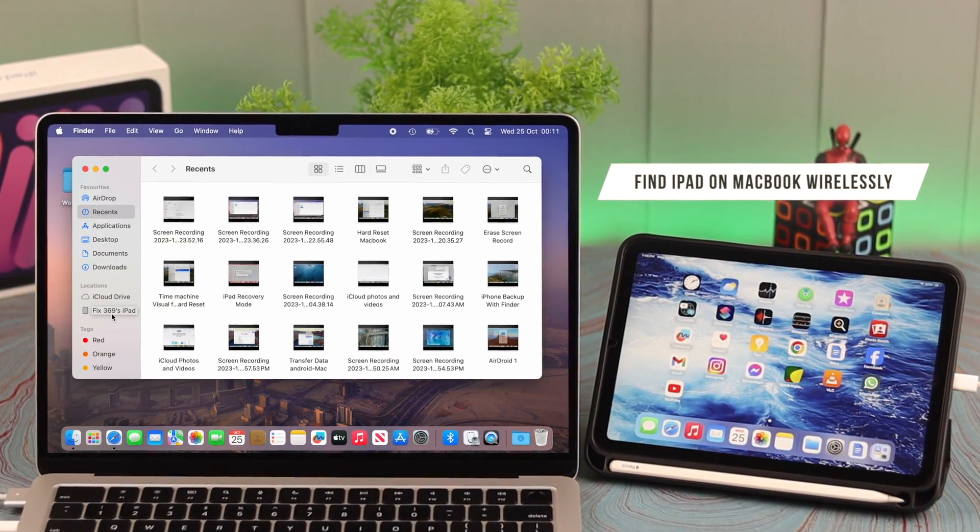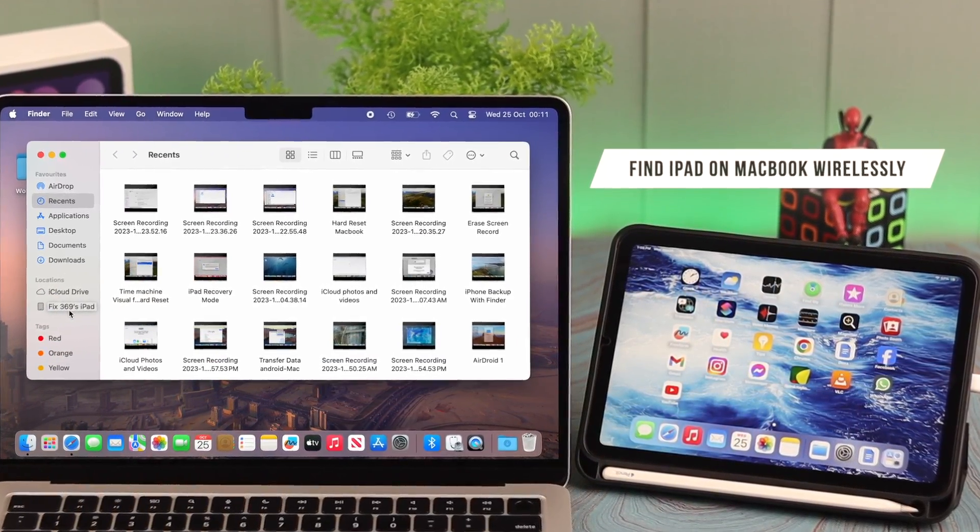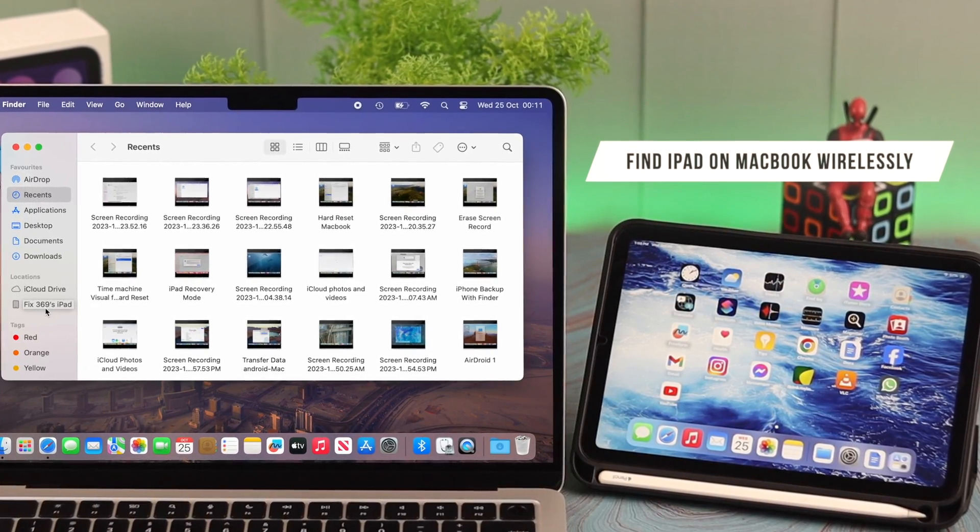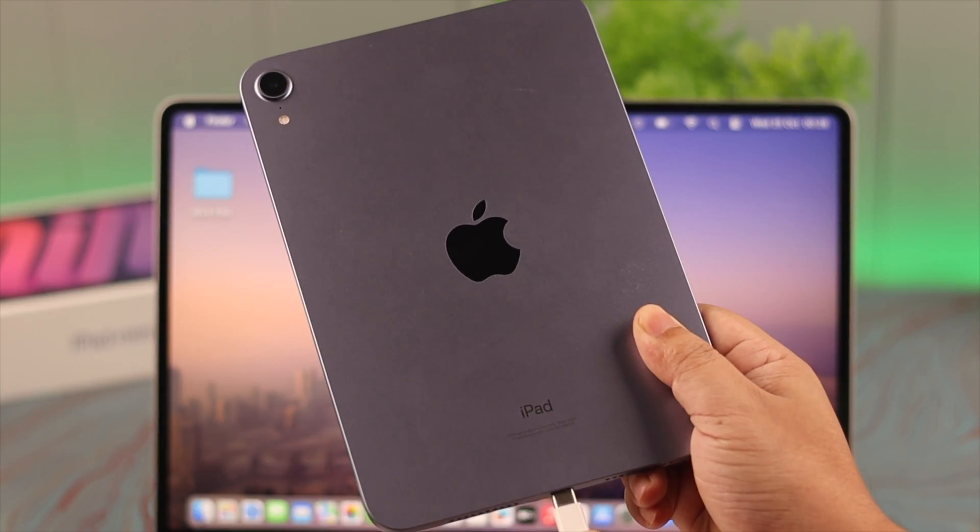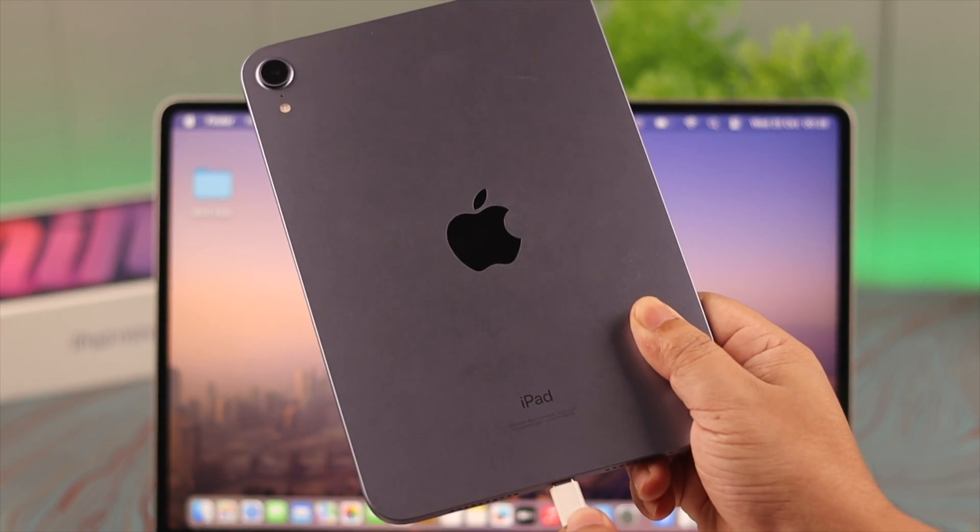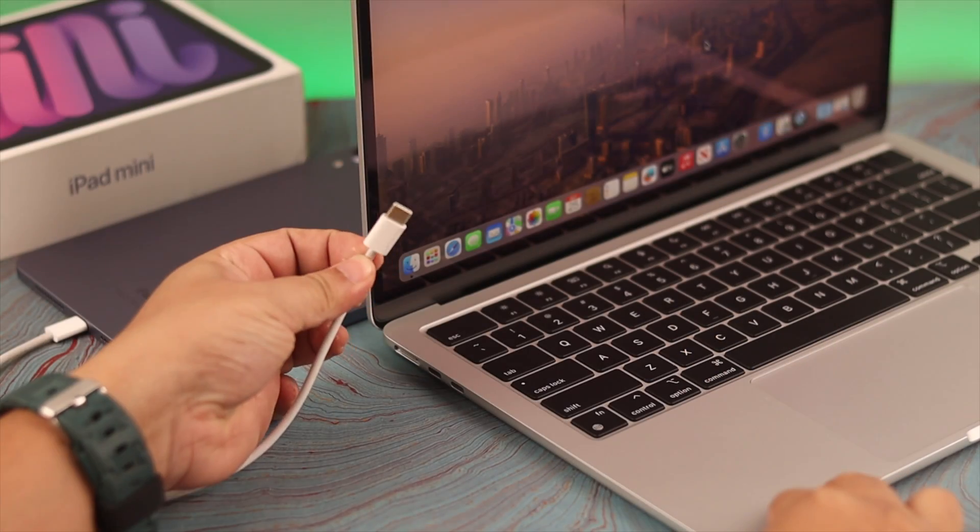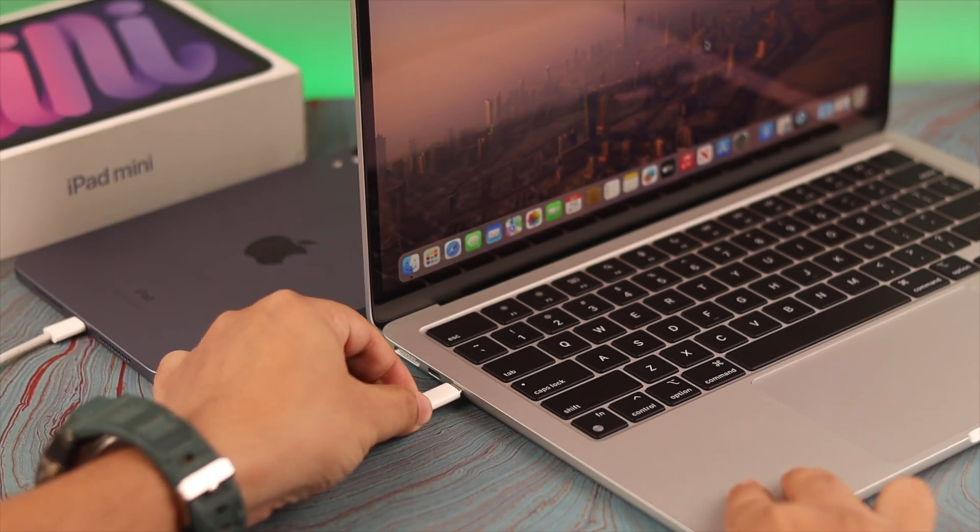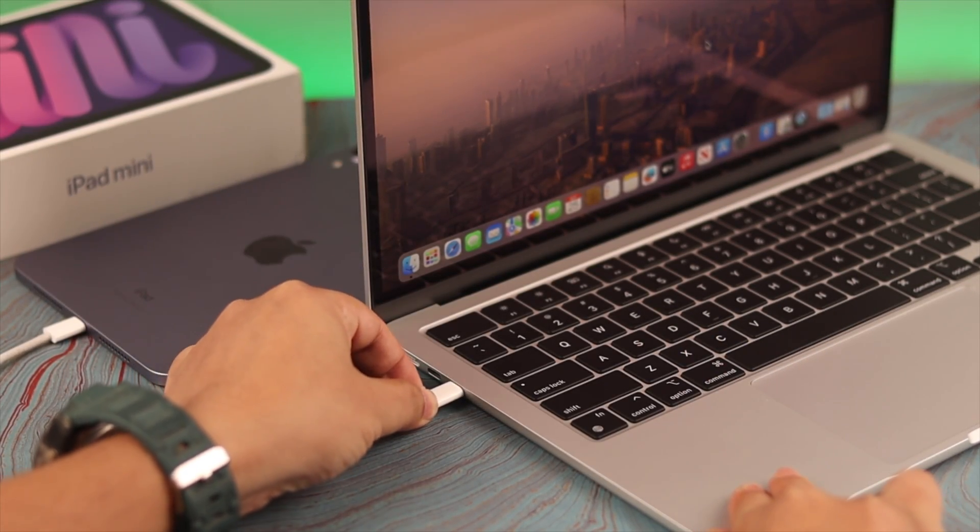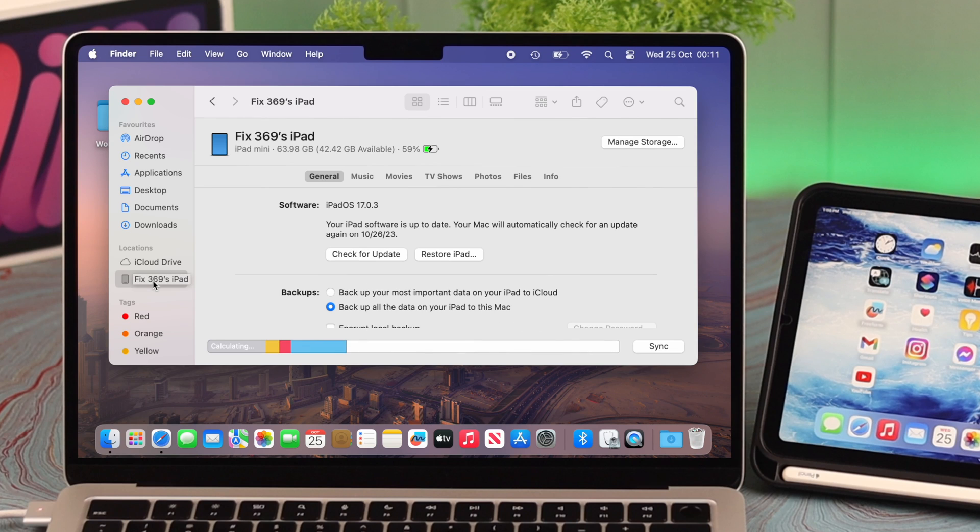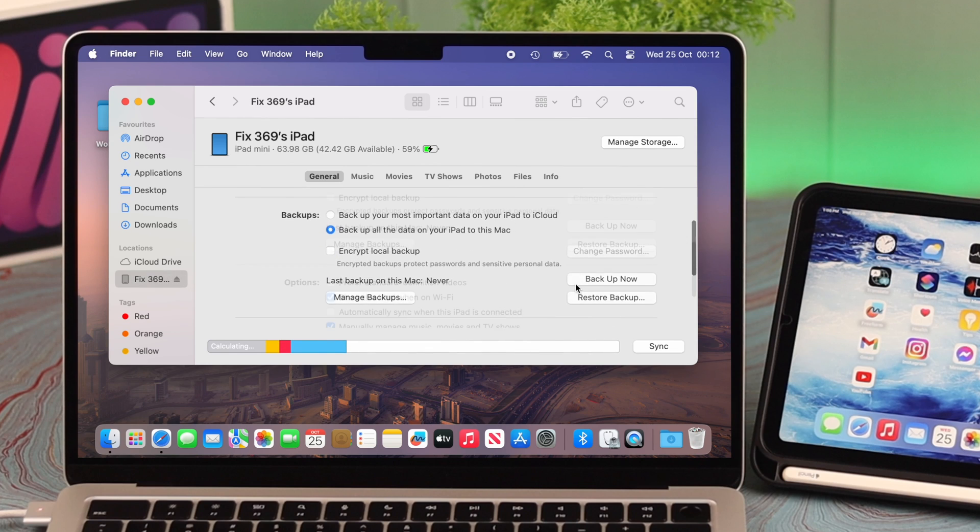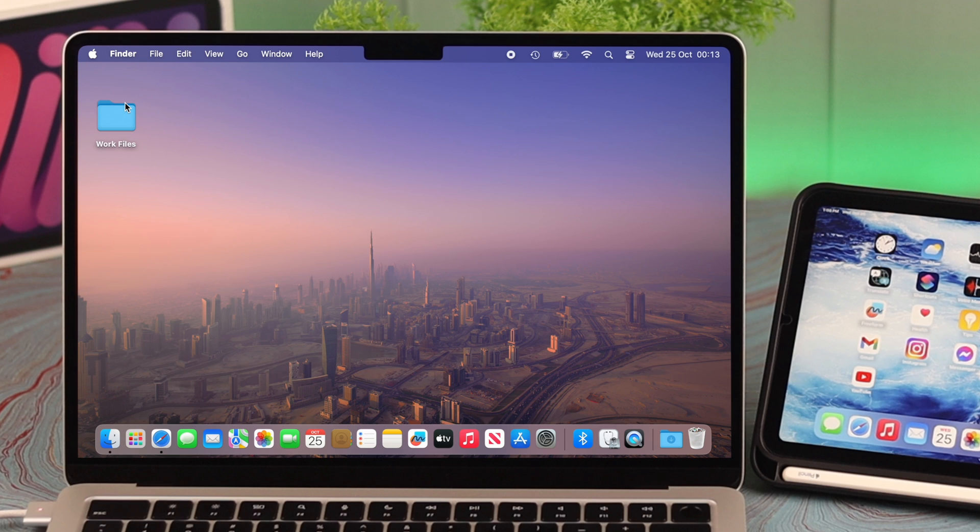If you want your MacBook to find your iPad over Wi-Fi without a USB cable, first establish an initial connection between both of them using a cable as shown. After that, go to your iPad settings on Finder, and under Options, select 'Show this iPad when on Wi-Fi'.